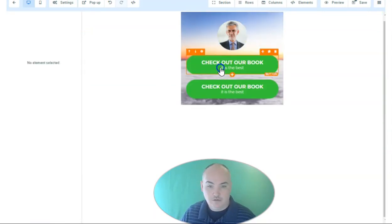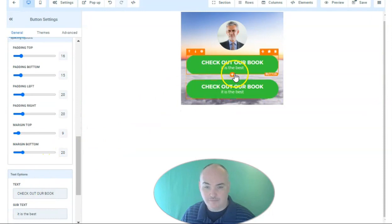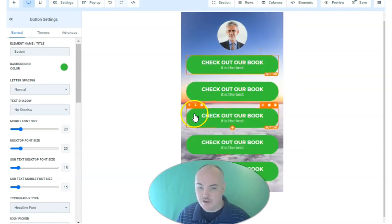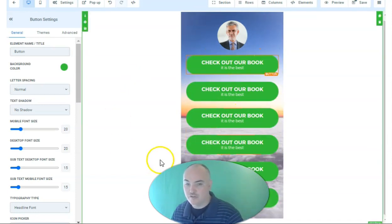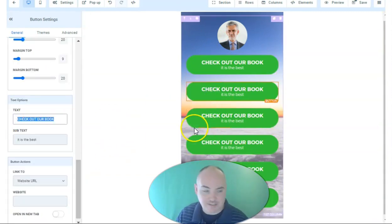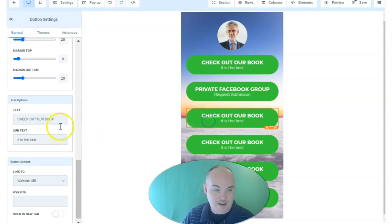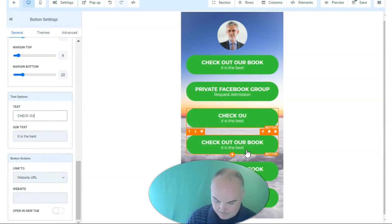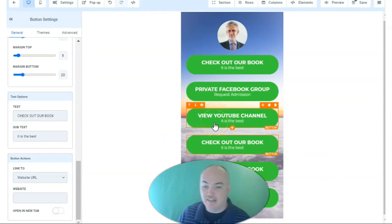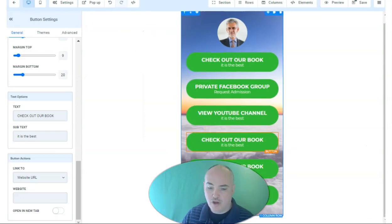You can change the margin as you want — for example, margin top 9 and margin bottom 20. Go ahead and copy that button; each one will have the spacing you want. As the page expands, the background picture stretches to its original size. Now we can edit each button: the next one could be your private Facebook group where you tell people to request admission, and then another for your YouTube channel. A lot of Linktree-type pages also have a callout at the bottom for whatever offer you're promoting.